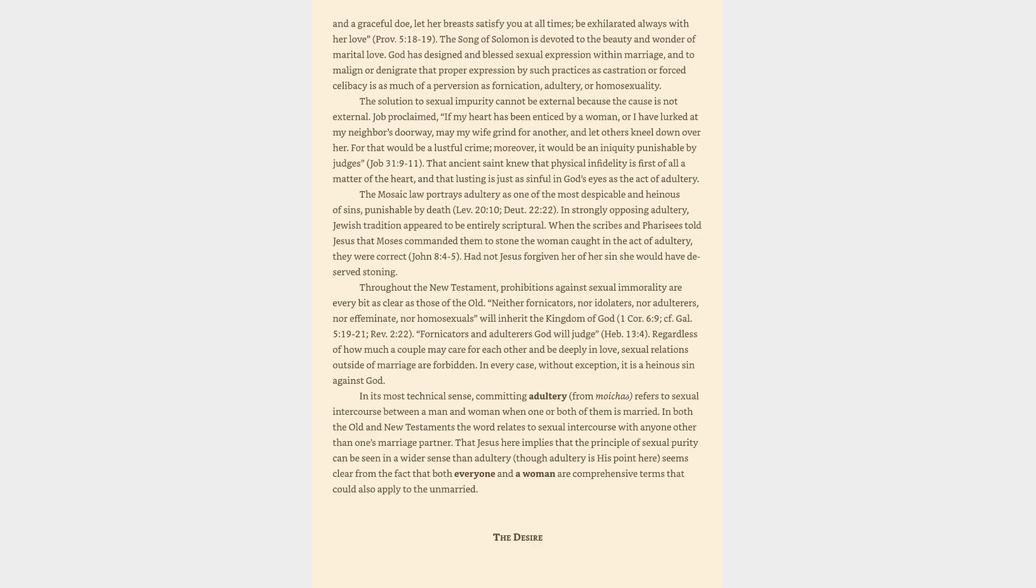The Mosaic Law portrays adultery as one of the most despicable and heinous of sins, punishable by death, Leviticus 20:10, Deuteronomy 22:22.